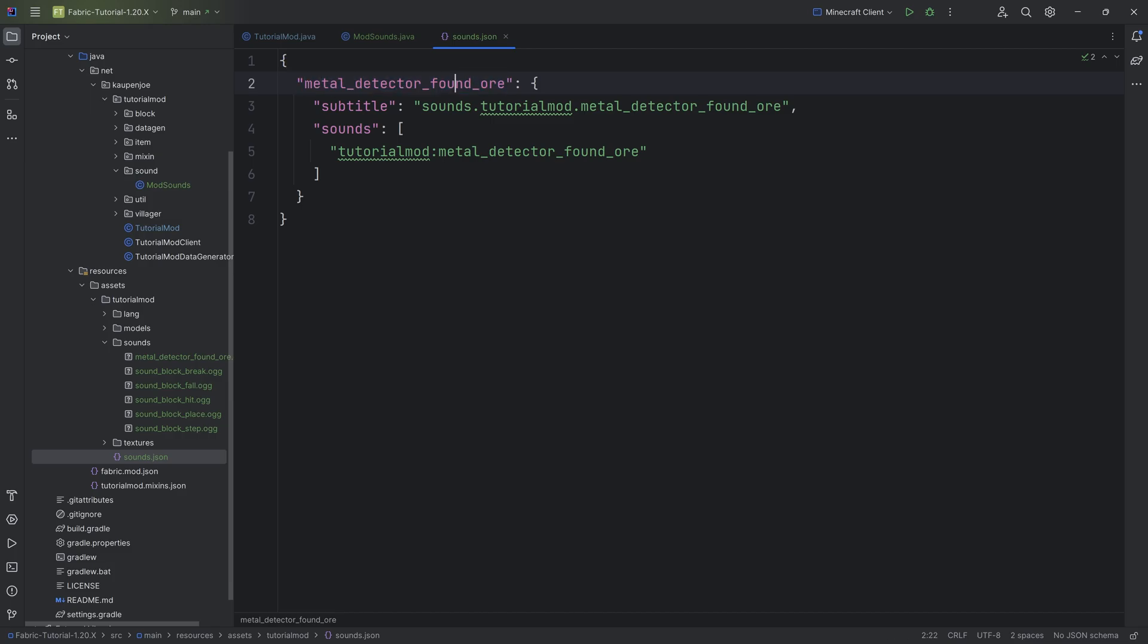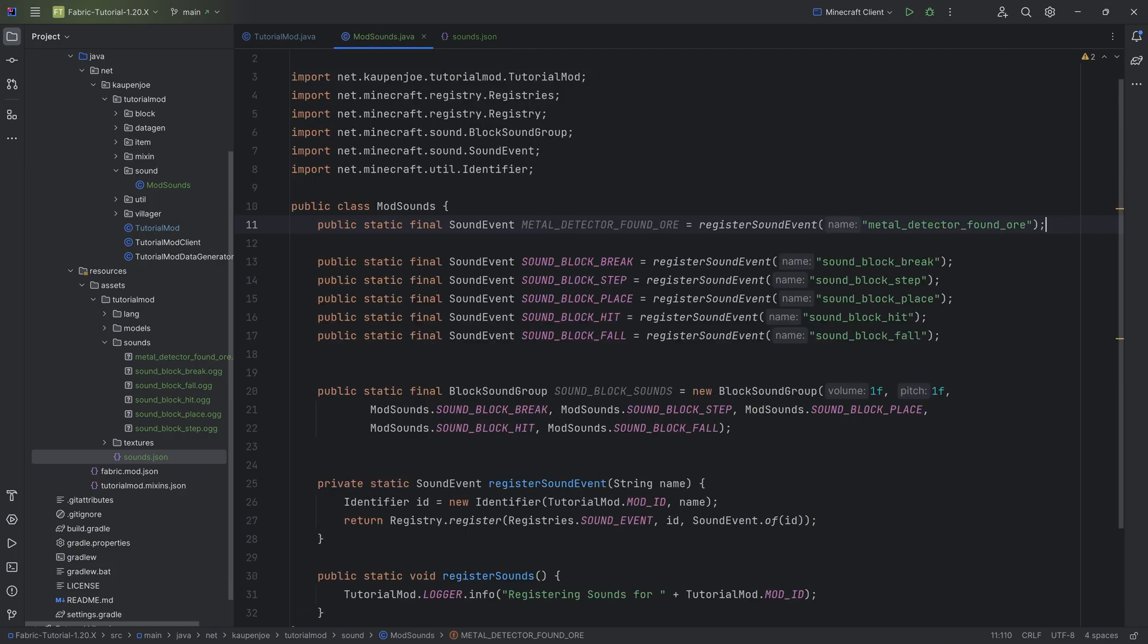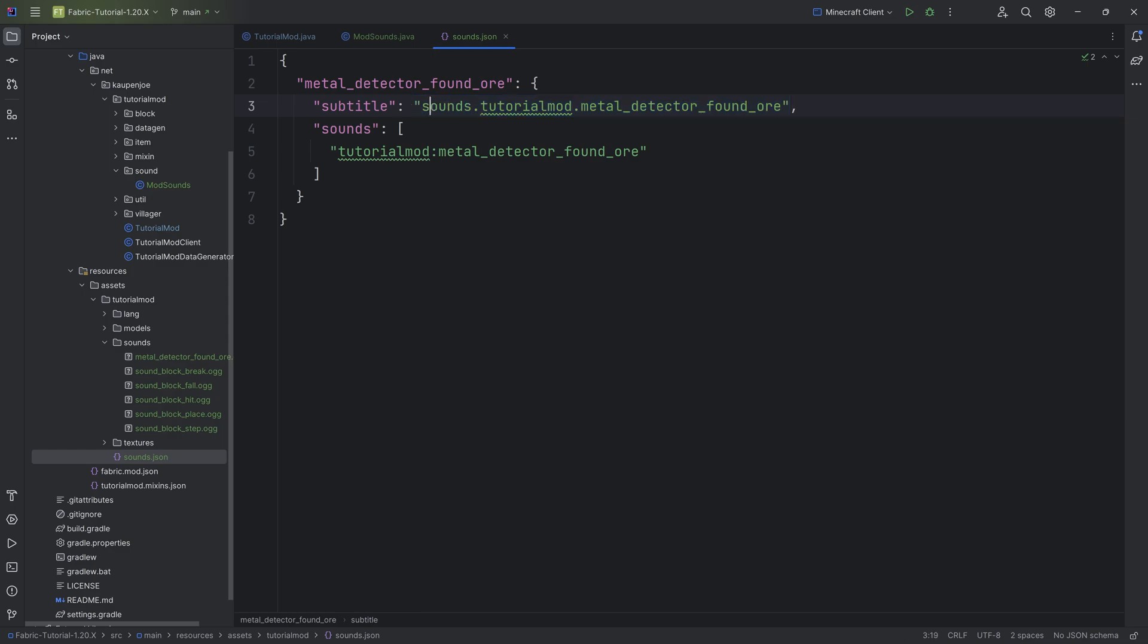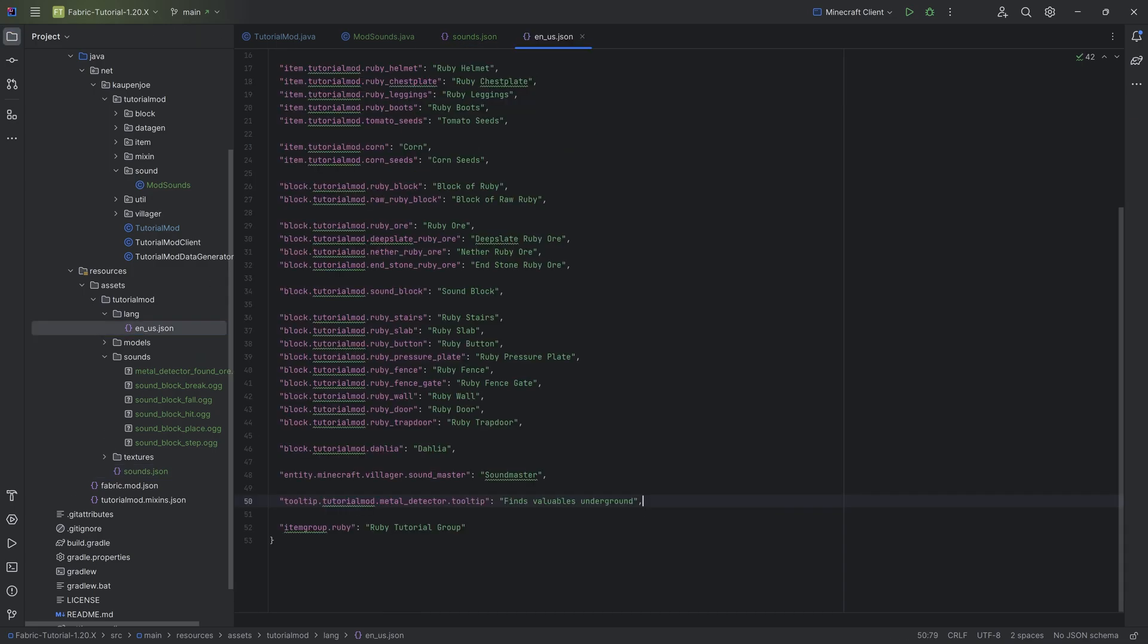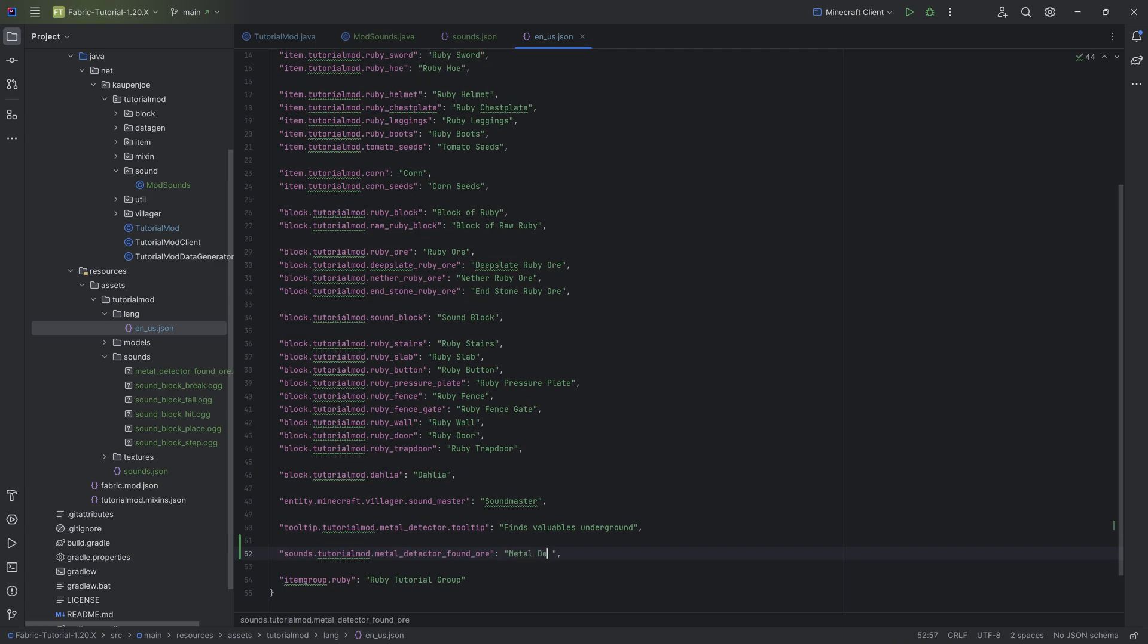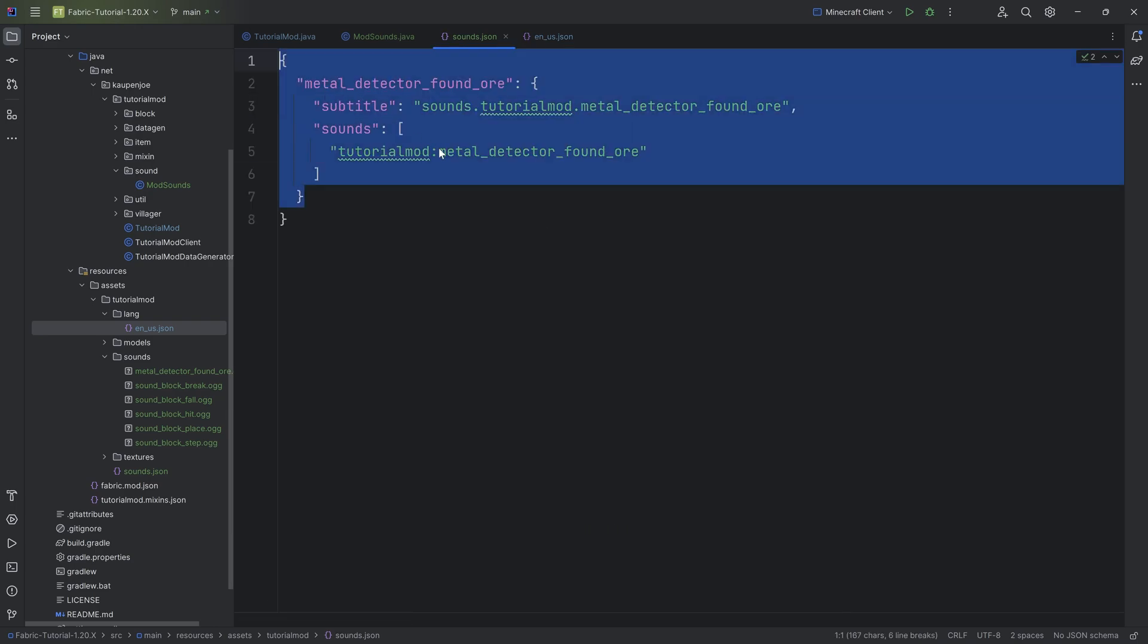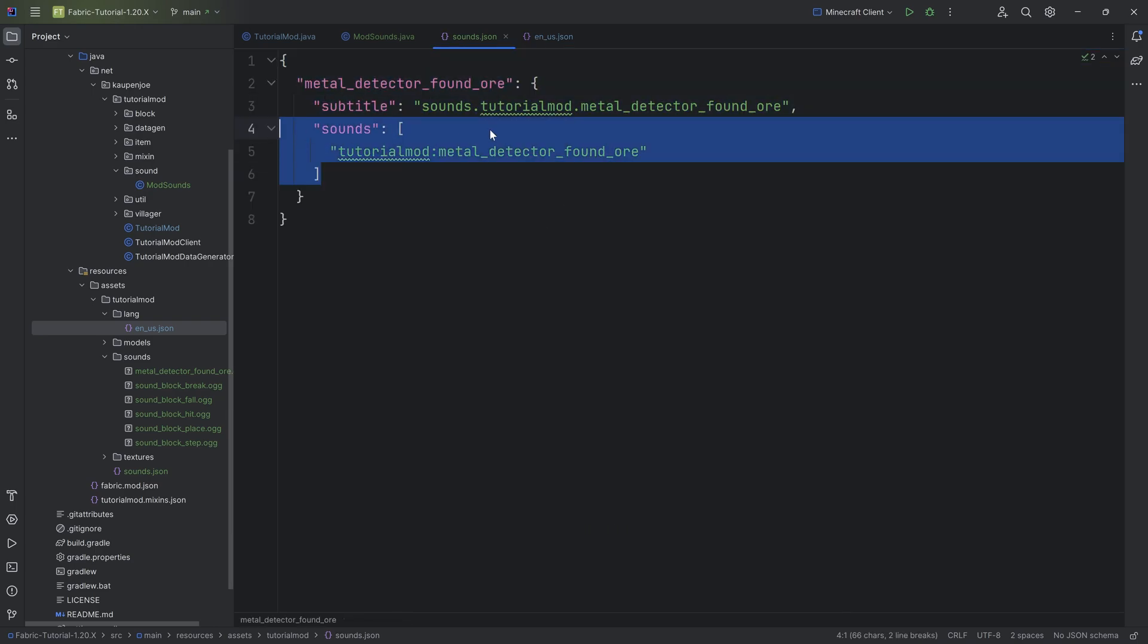And then we're also going to have a sounds list here, and it's just going to be tutorialmod:metal_detector_found_ore. So what is this craziness? The name right here, this name metal_detector_found_ore, has to match this name right here. Those two names have to match because this basically is the sound event. Then we get a subtitle with basically this particular string being a thing that we can add into the lang file. For example, this is going to be the metal detector jingle. And this would then be displayed if you have subtitles on and this particular sound event is fired.